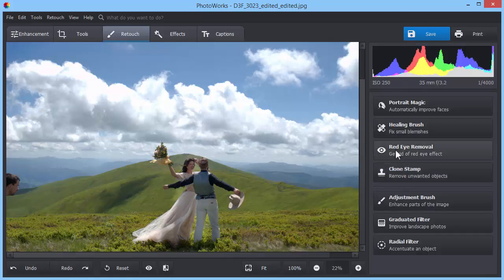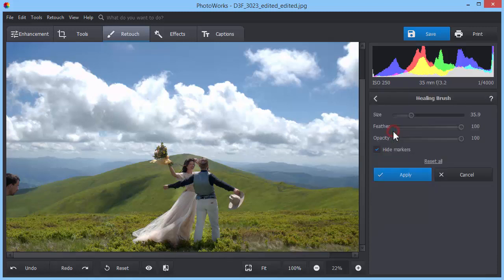Next, switch to the Healing Brush tool and remove the rest of unwanted details.